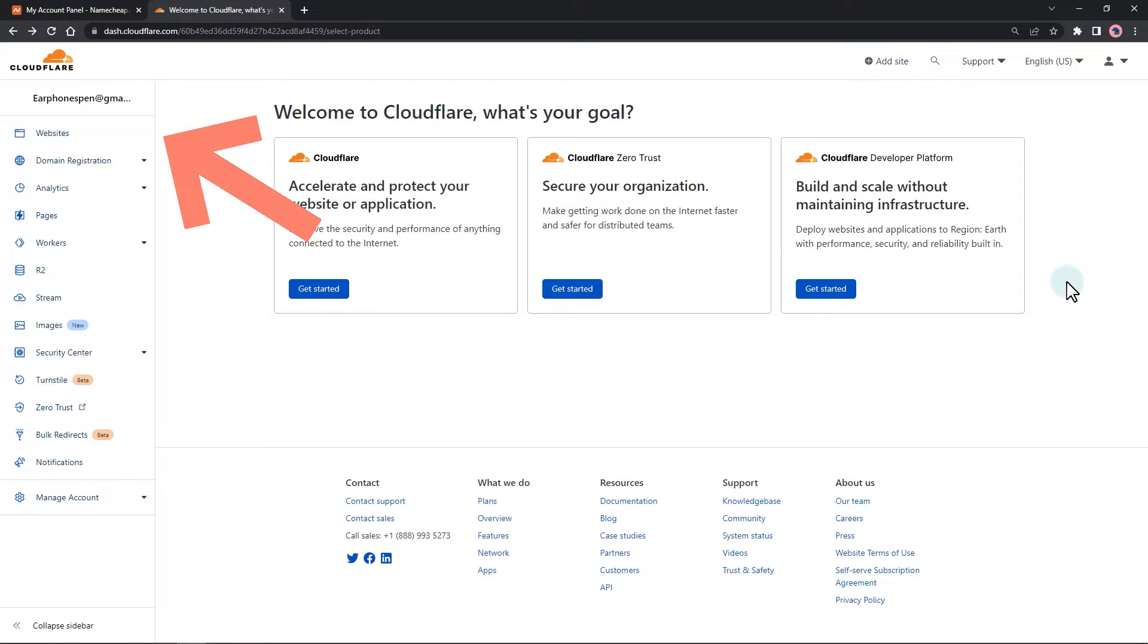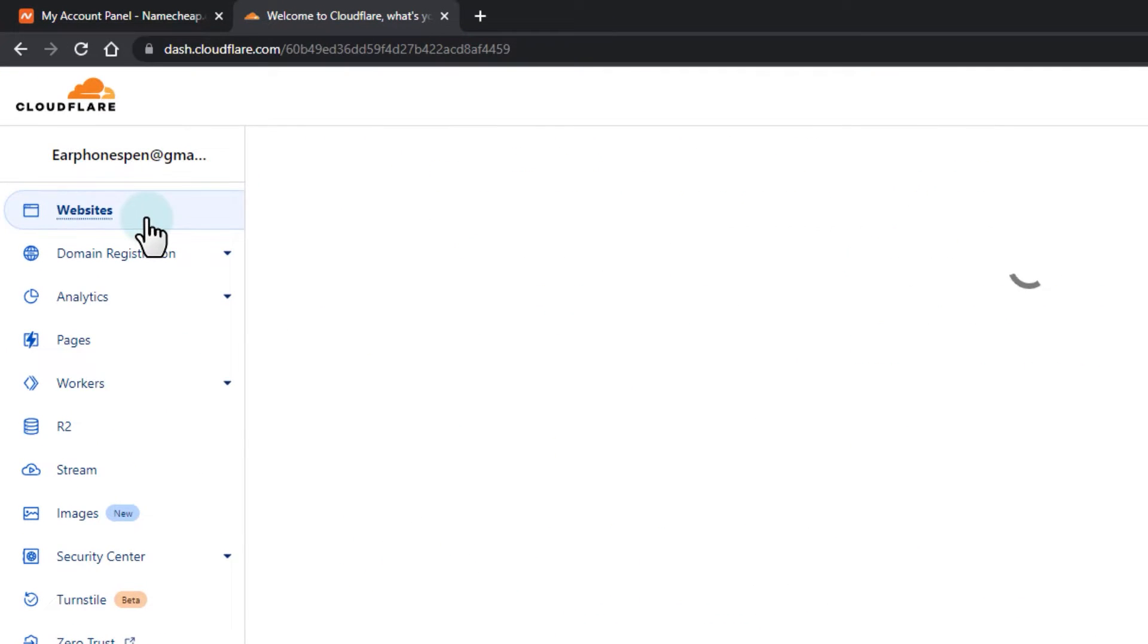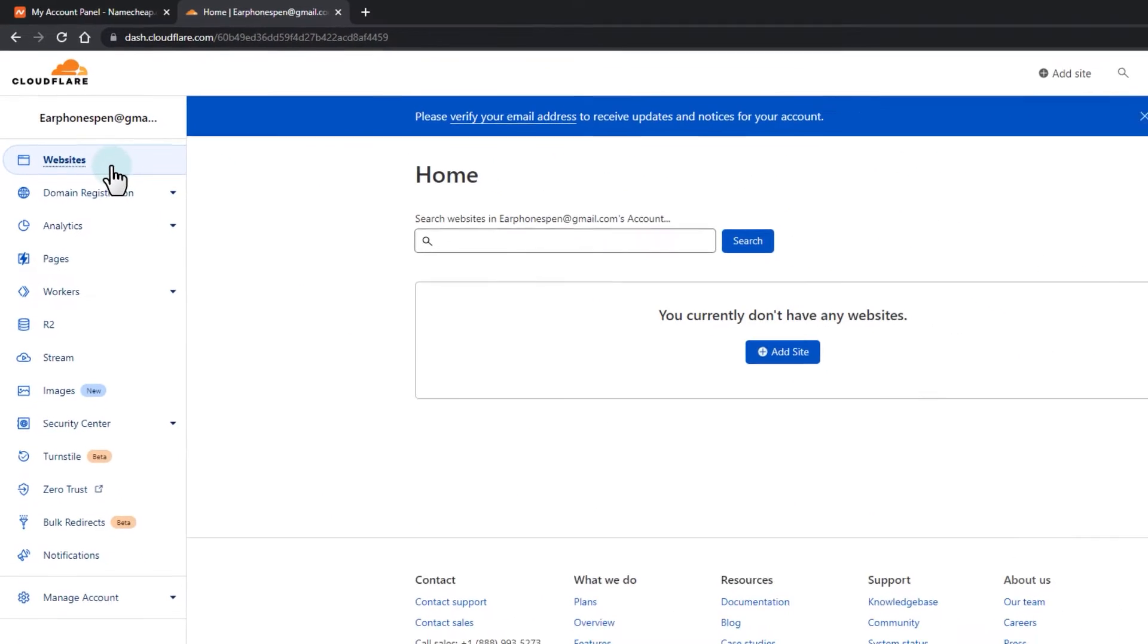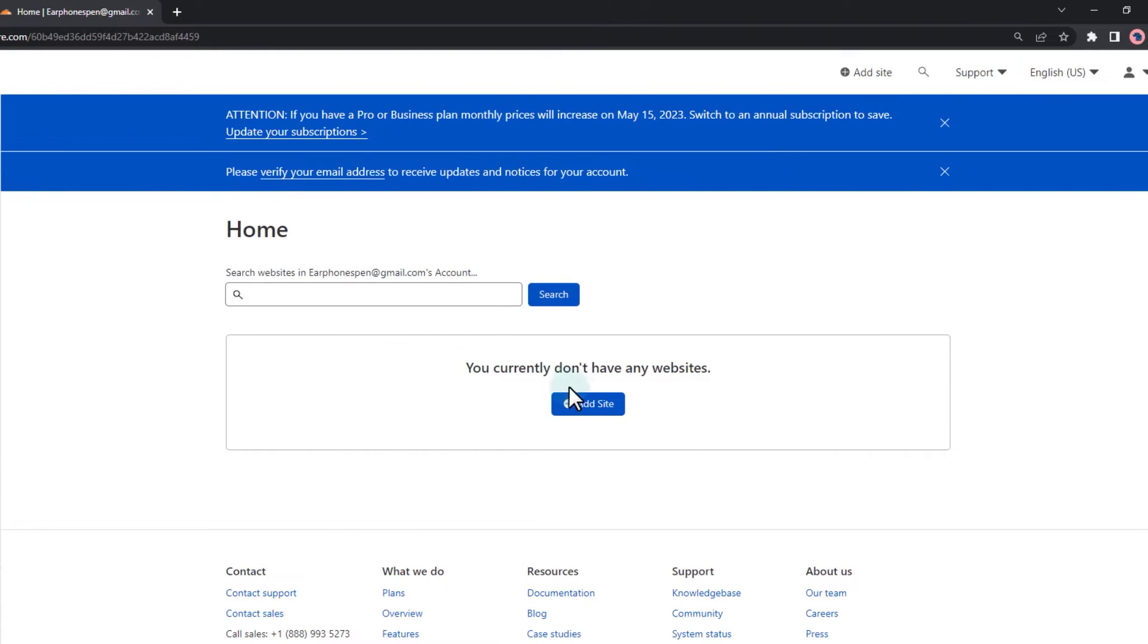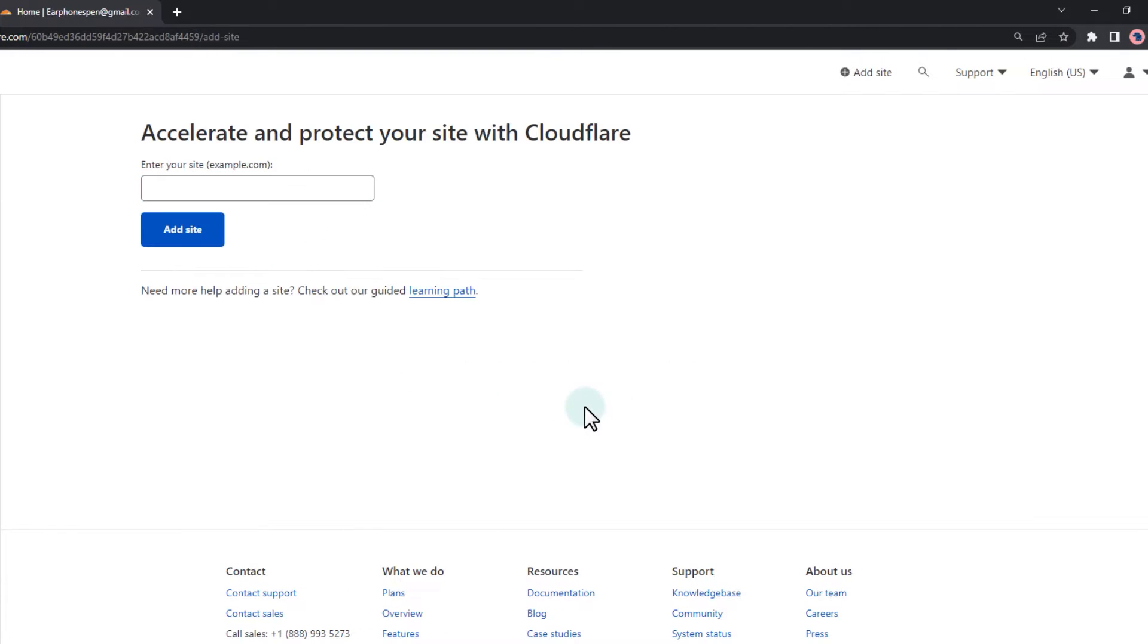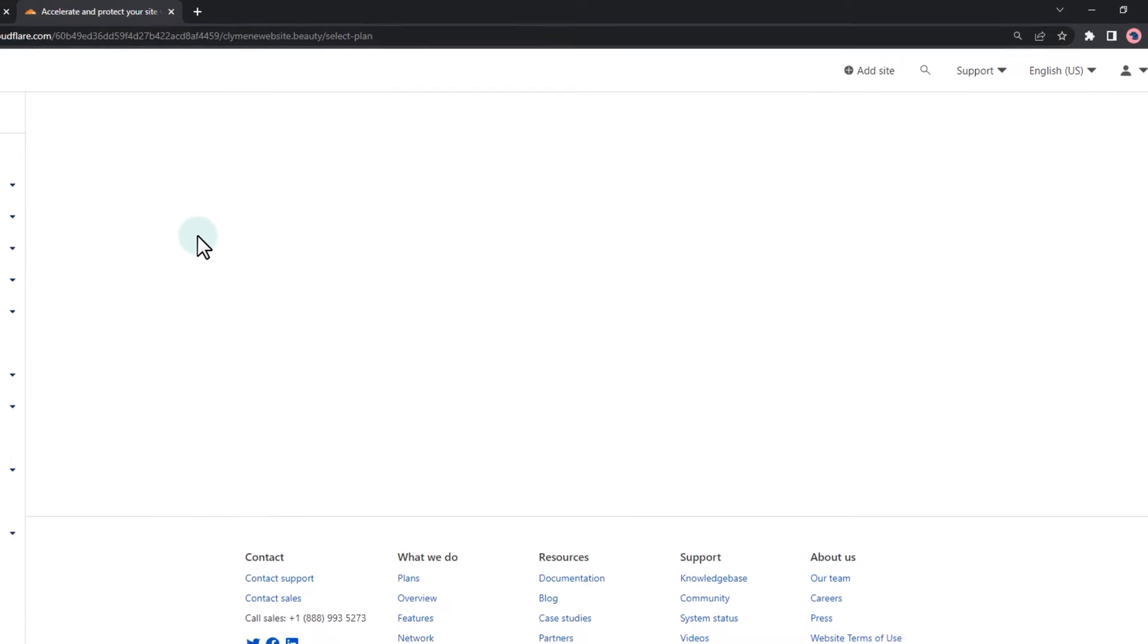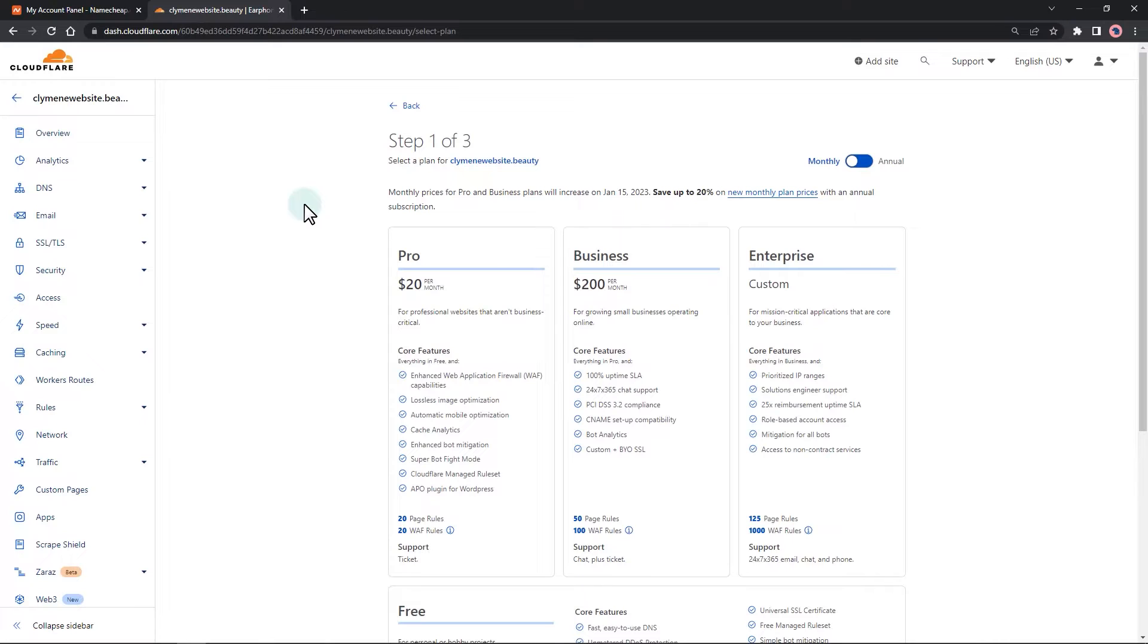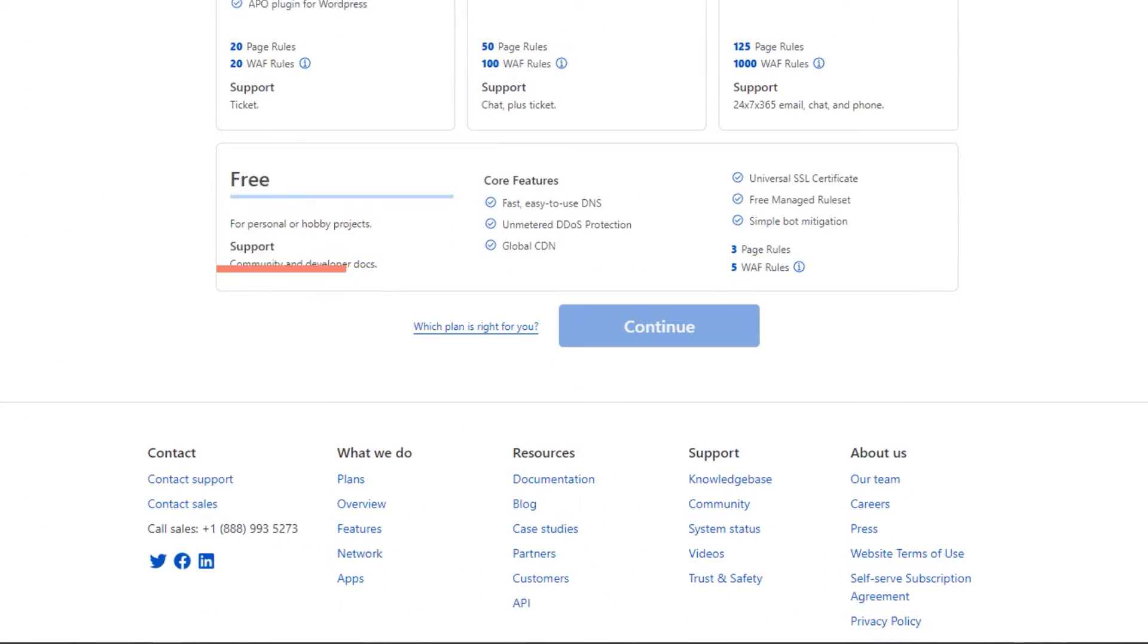Head over to the website's menu tab. Add site. Select the free option.